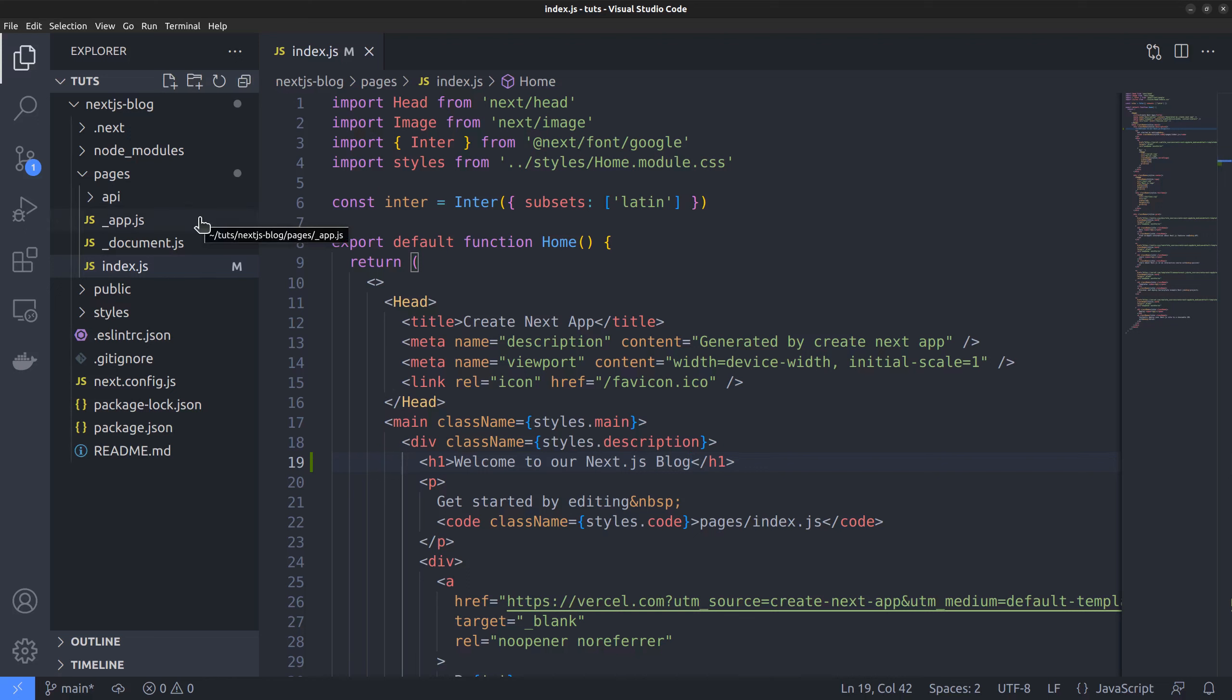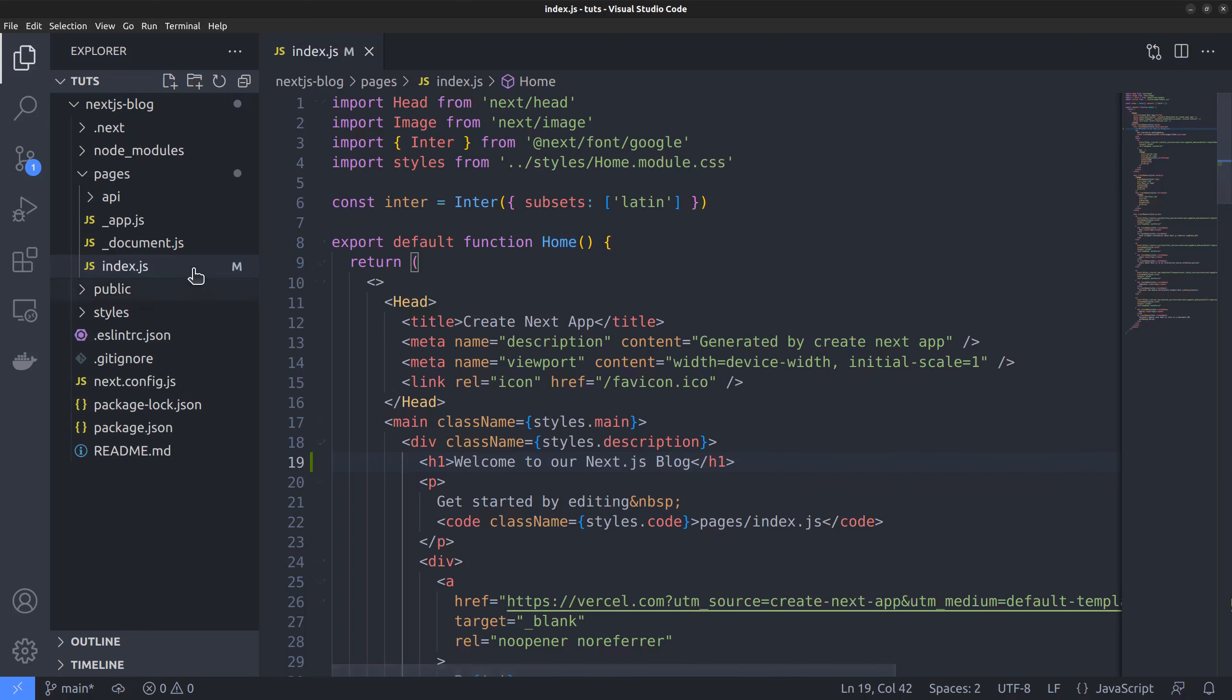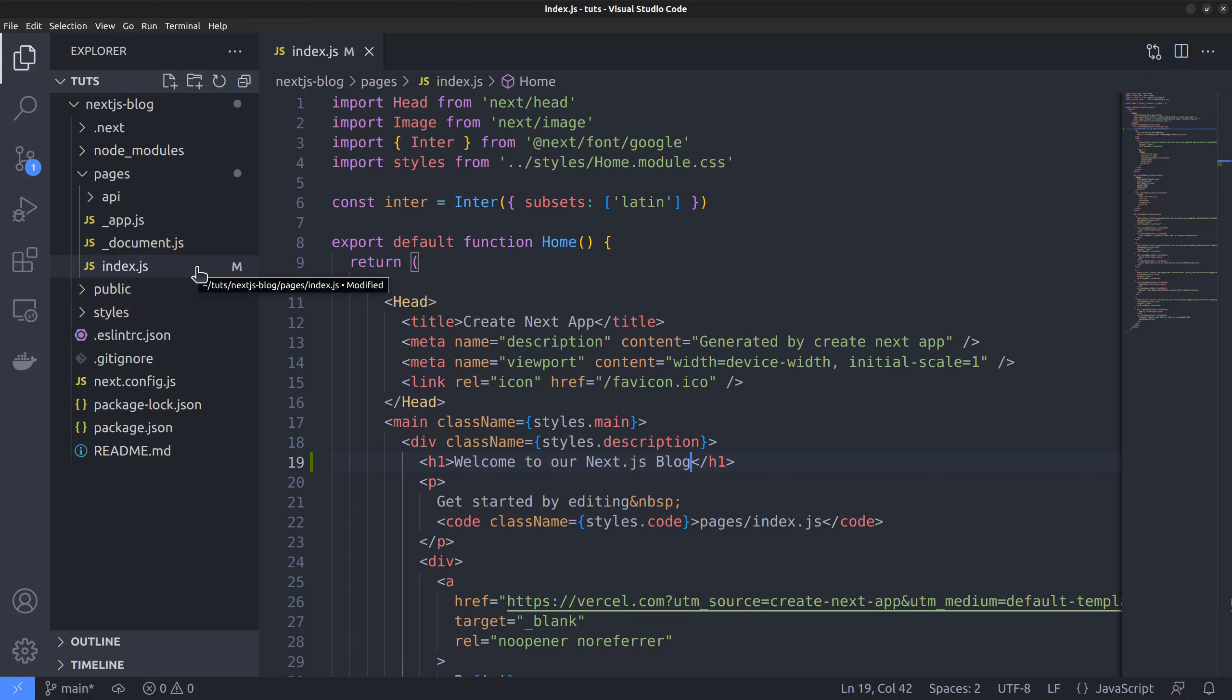Now we are within the pages directory. As we already discussed, the pages directory is where we put all the route files. Next.js follows a file-based routing system, so you will have a file corresponding to a route. For instance, if I create a new file called about.js and export a function component from that, just like this home function, then Next will create a page called domain slash about on the frontend. That's how routing works.